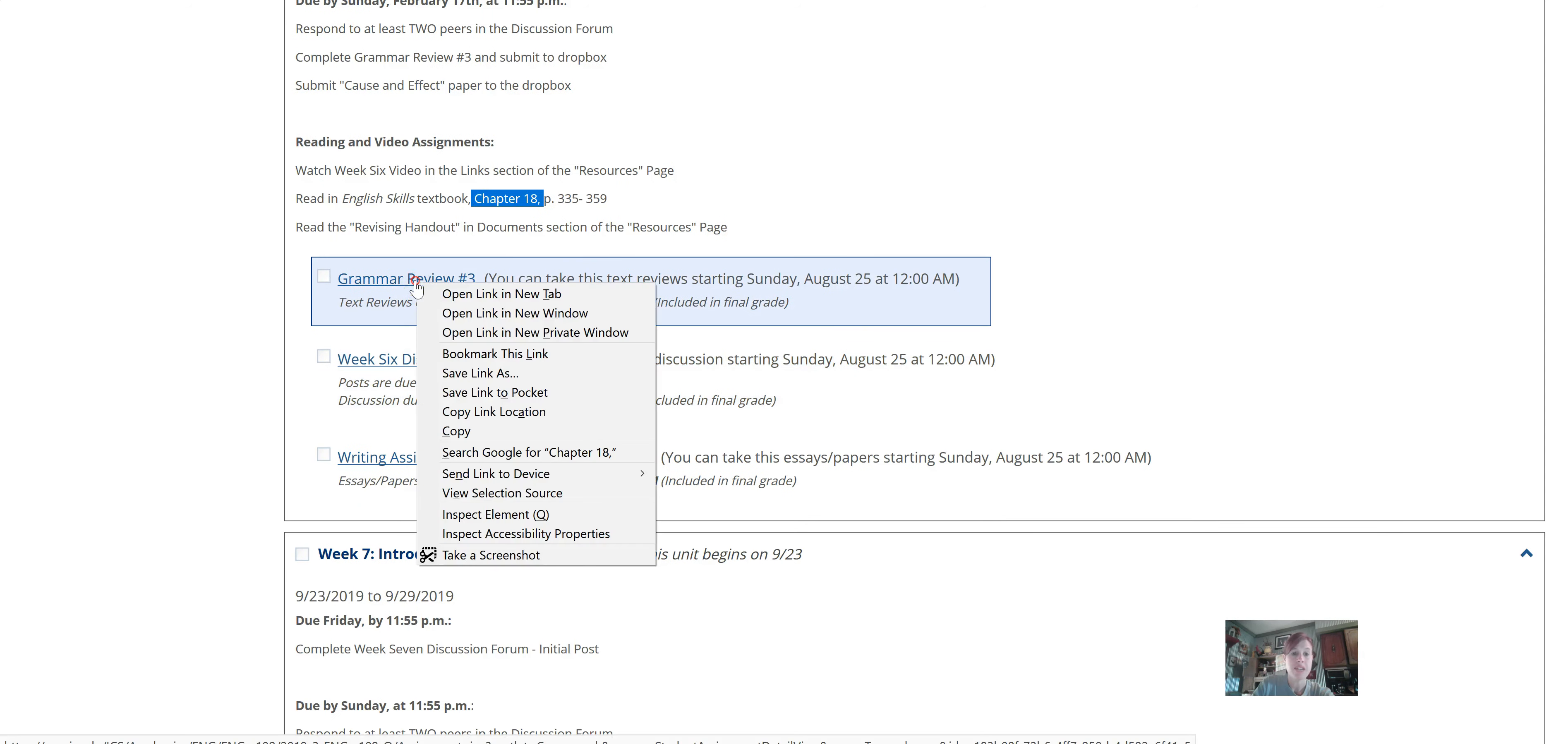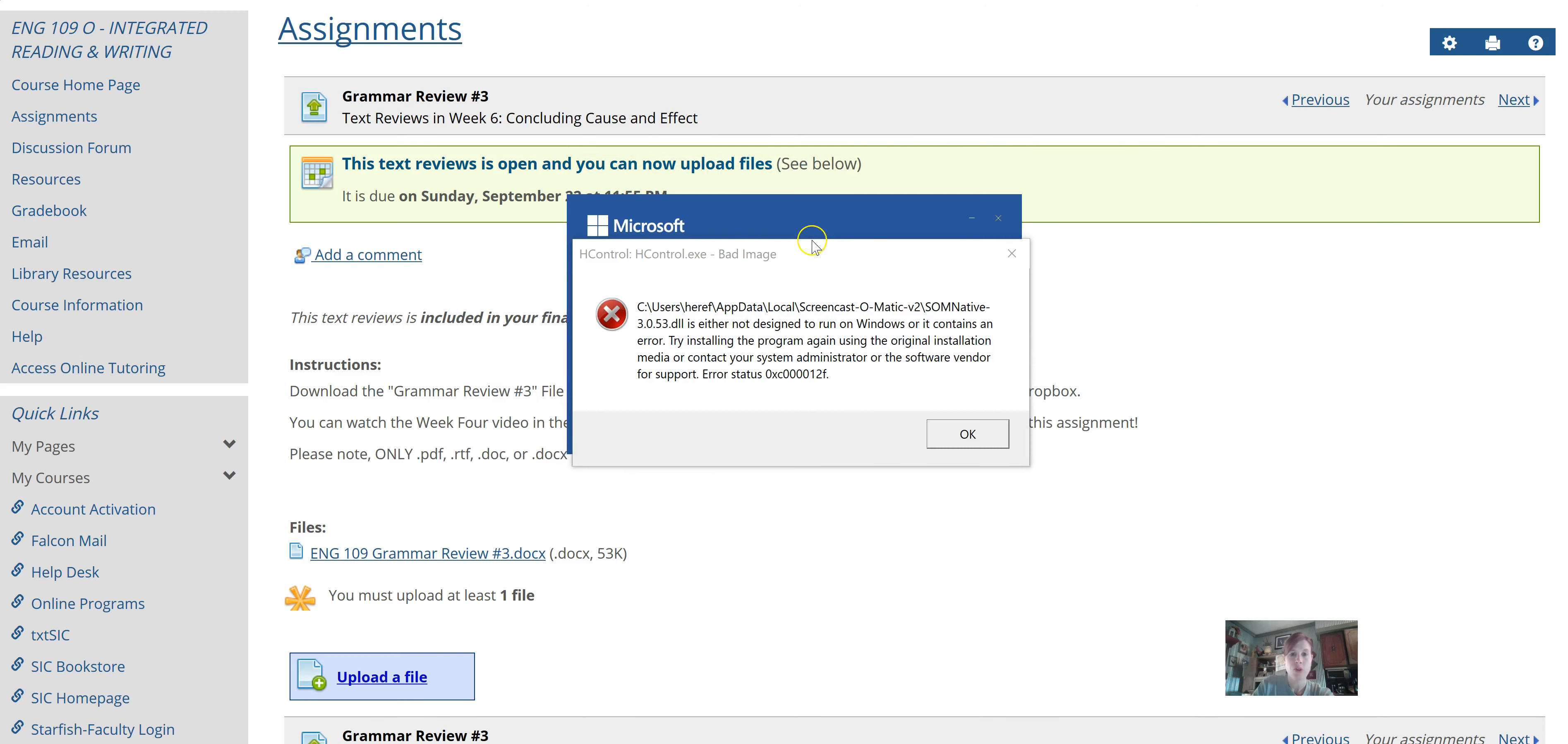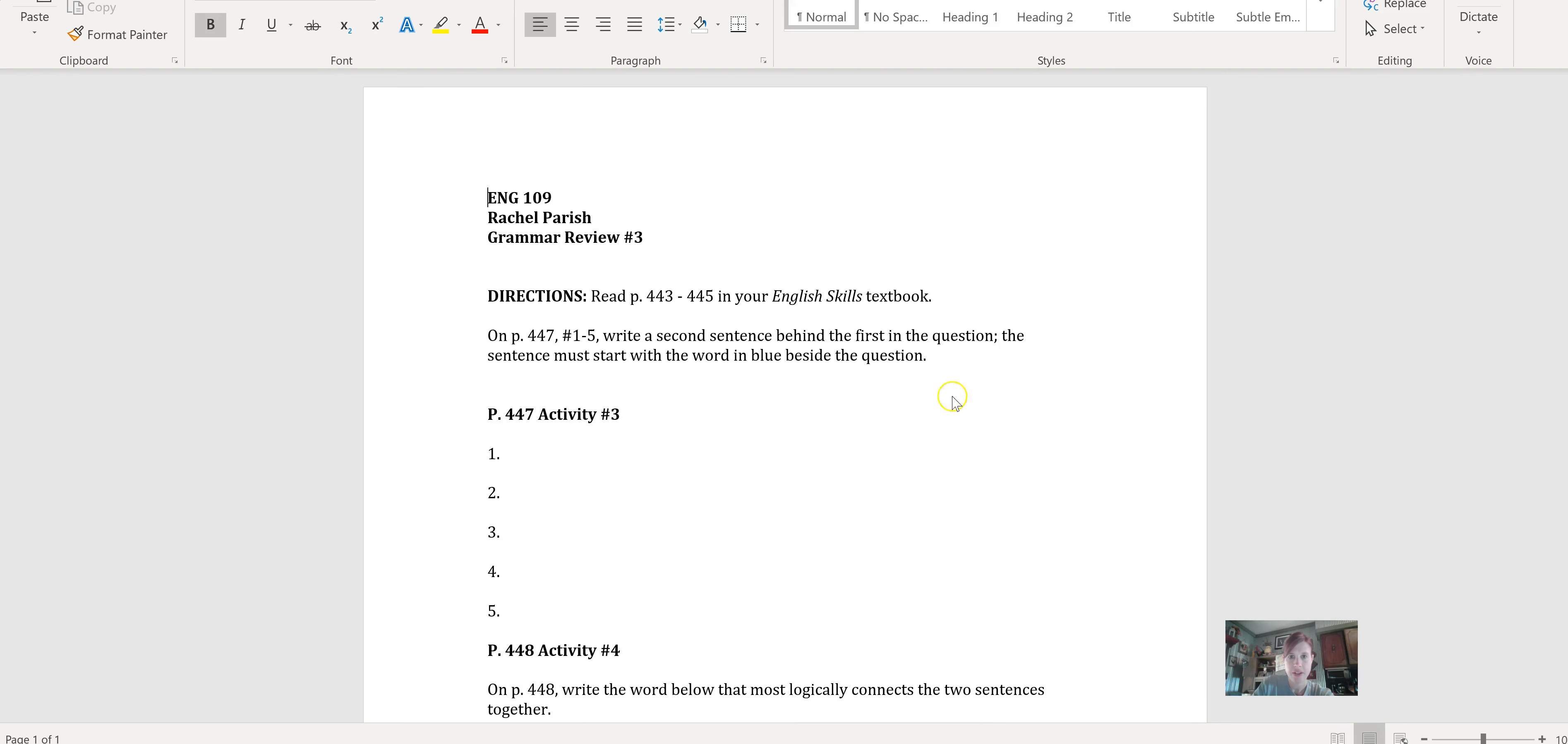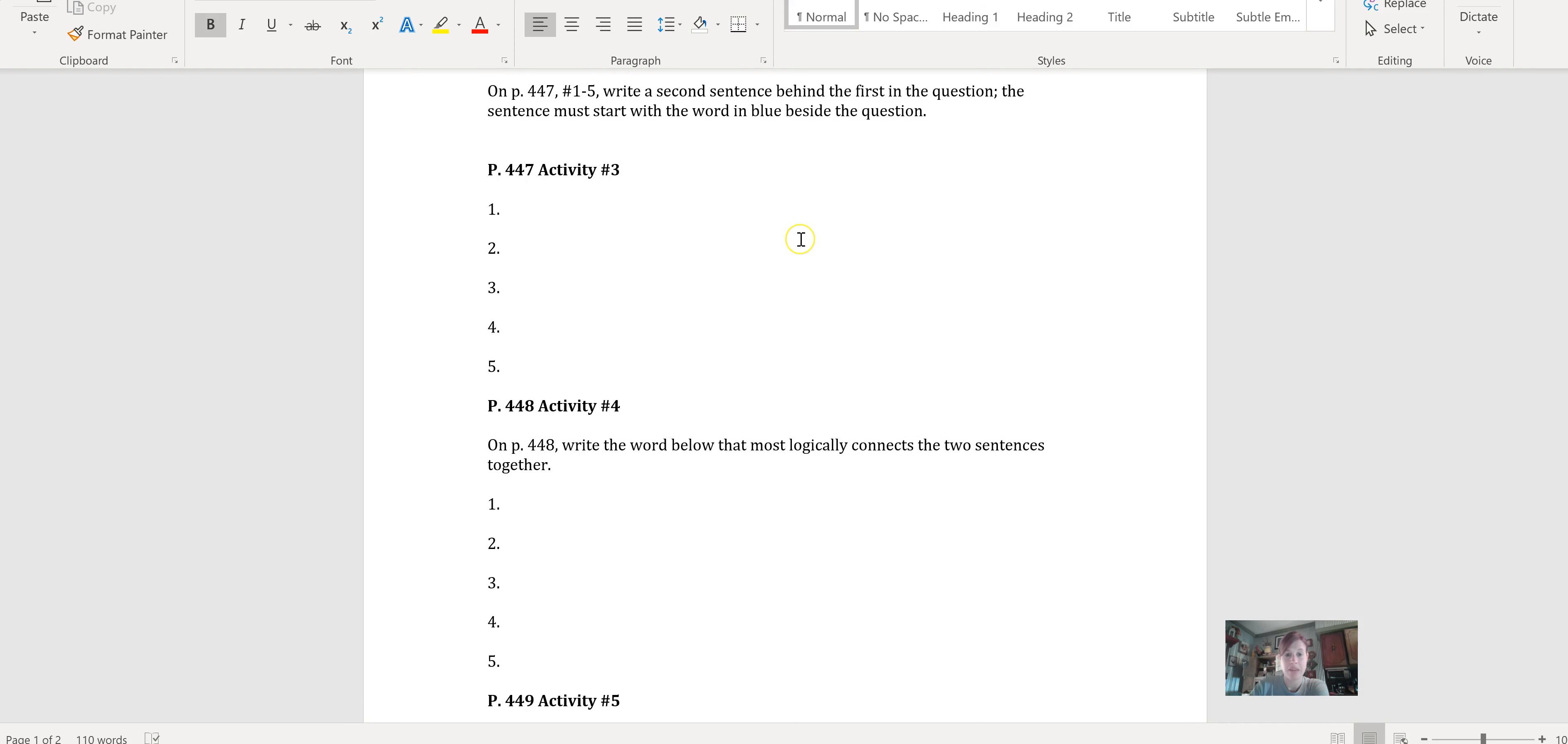One being the grammar review, which I will pull this up and show you all. The grammar review for number three. The third grammar review we are doing is basically going over pages 443 to 445 in our English skills textbook. Number one through five, you're writing a second sentence behind the first one. And the second sentence starts with the word in blue that ends on the first sentence. So you will need your textbook for this assignment.